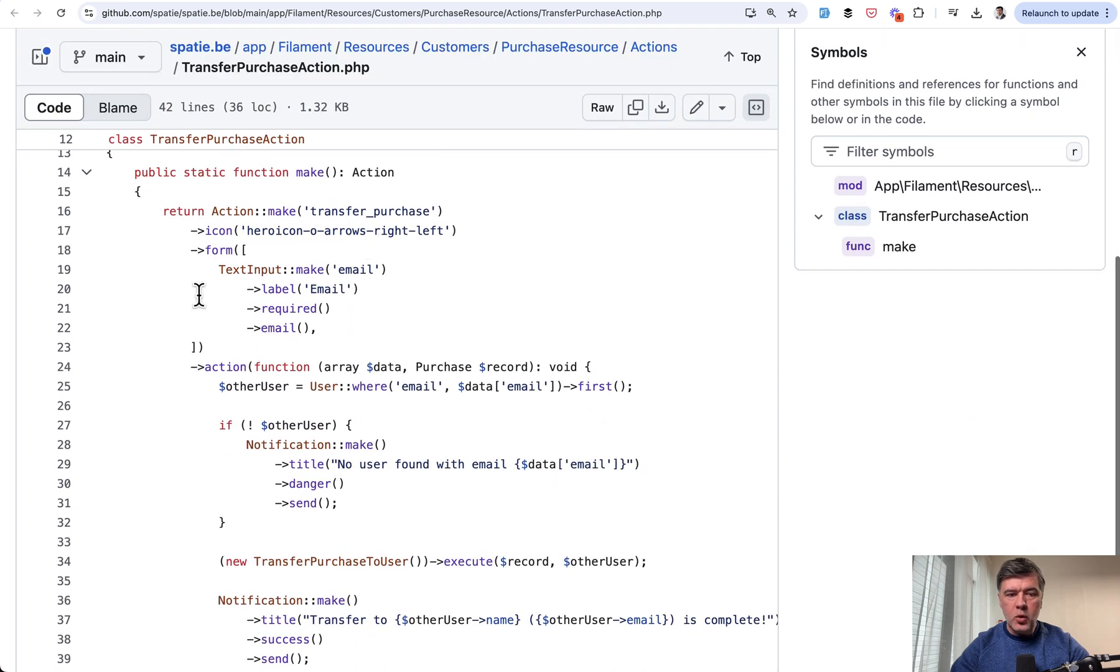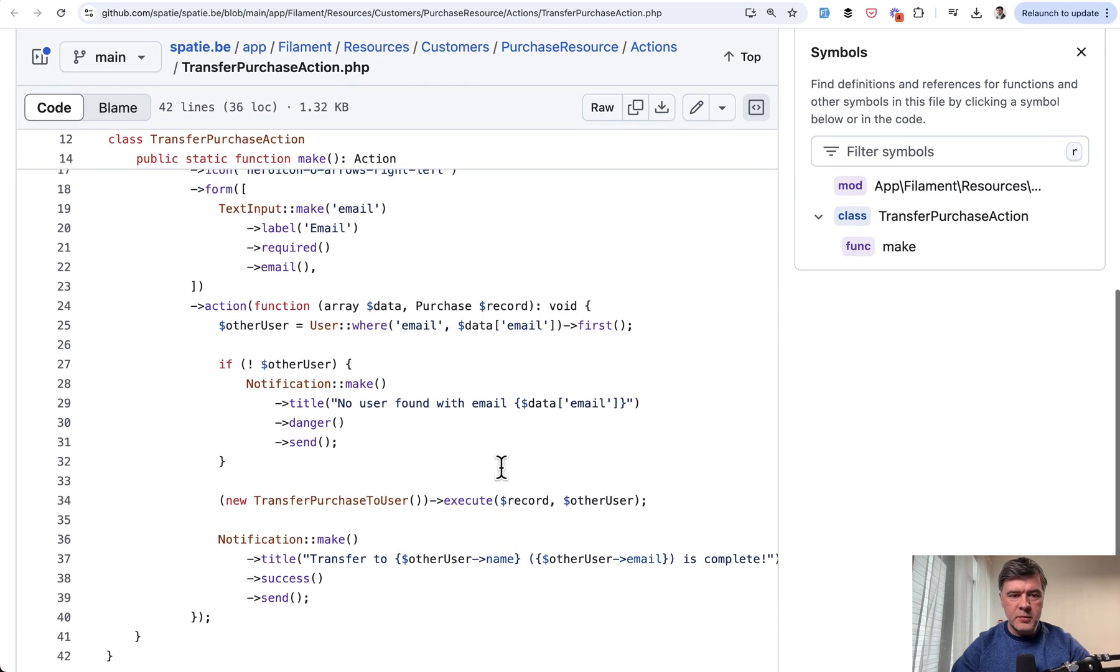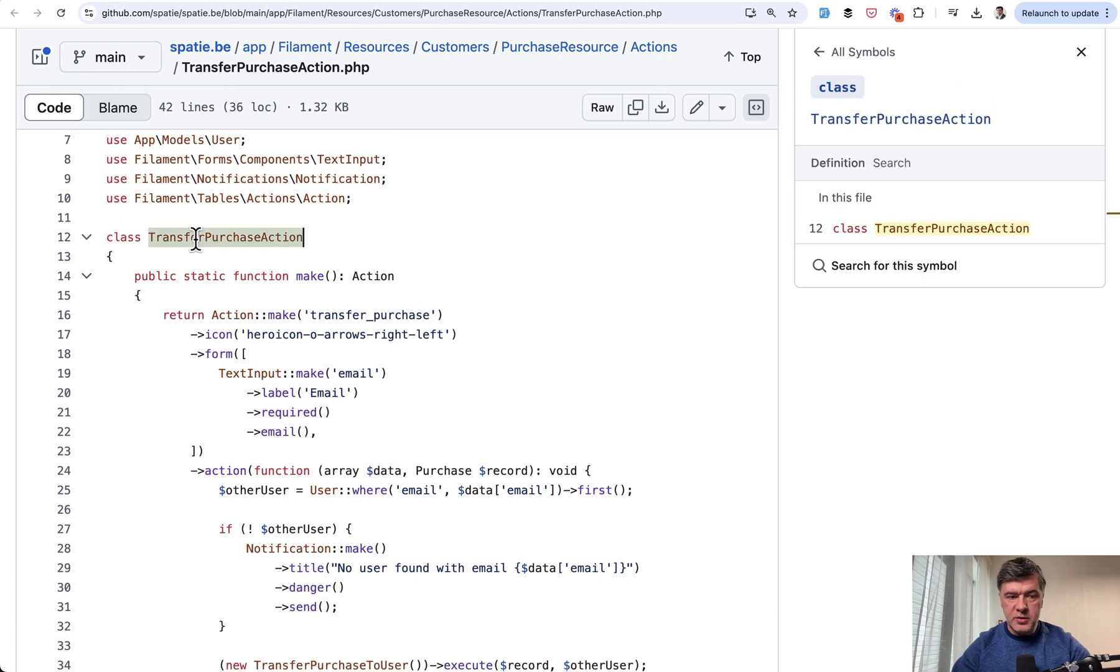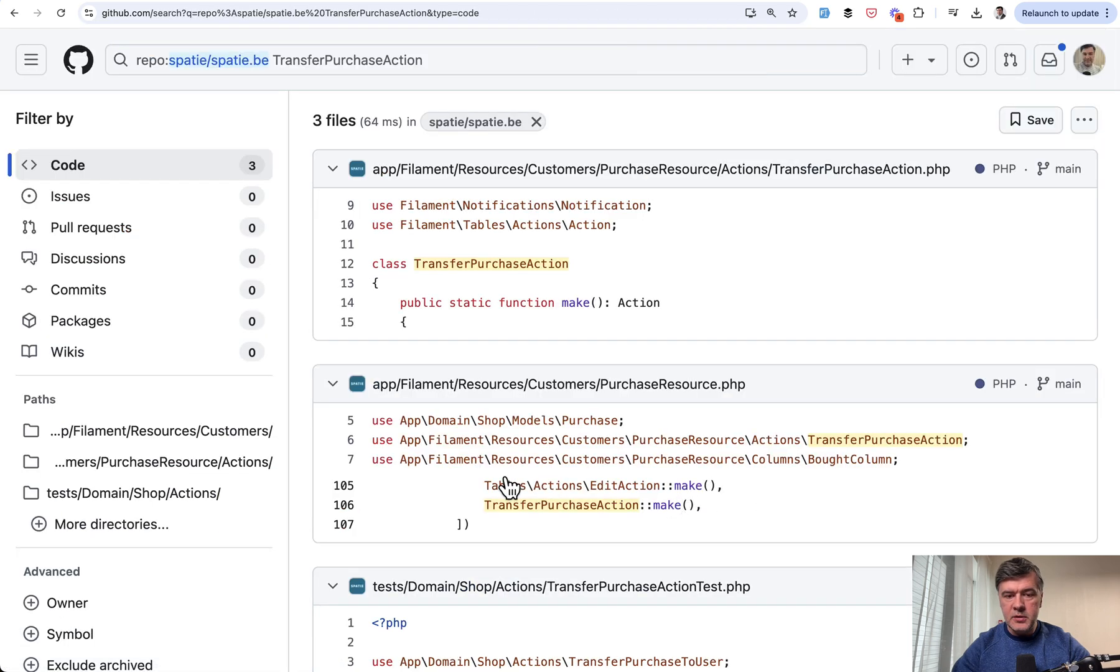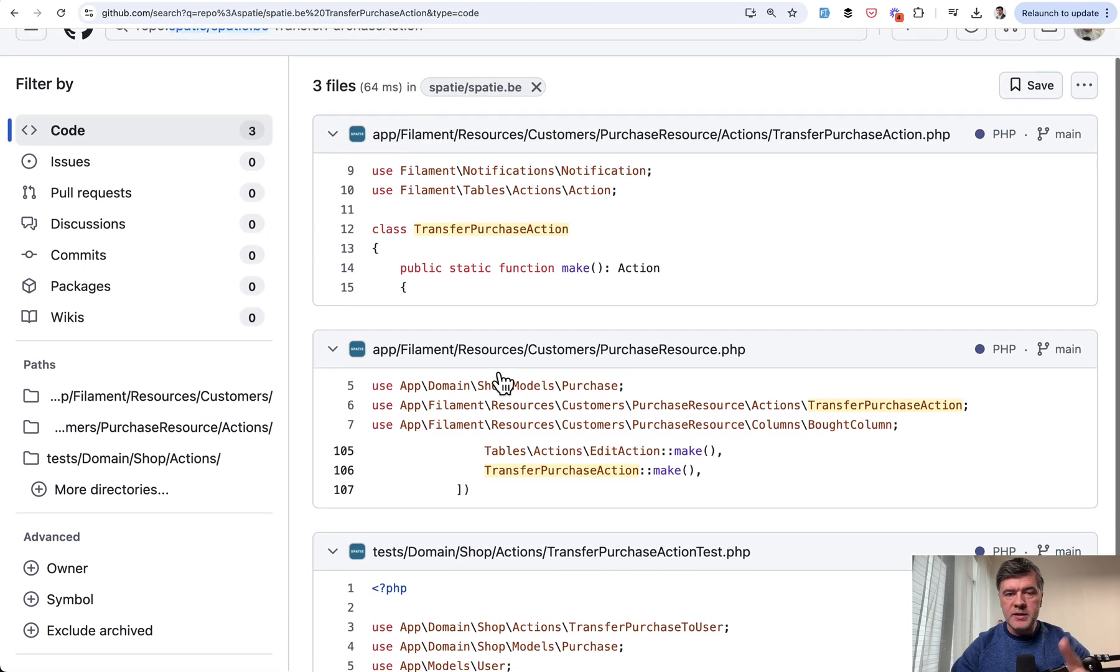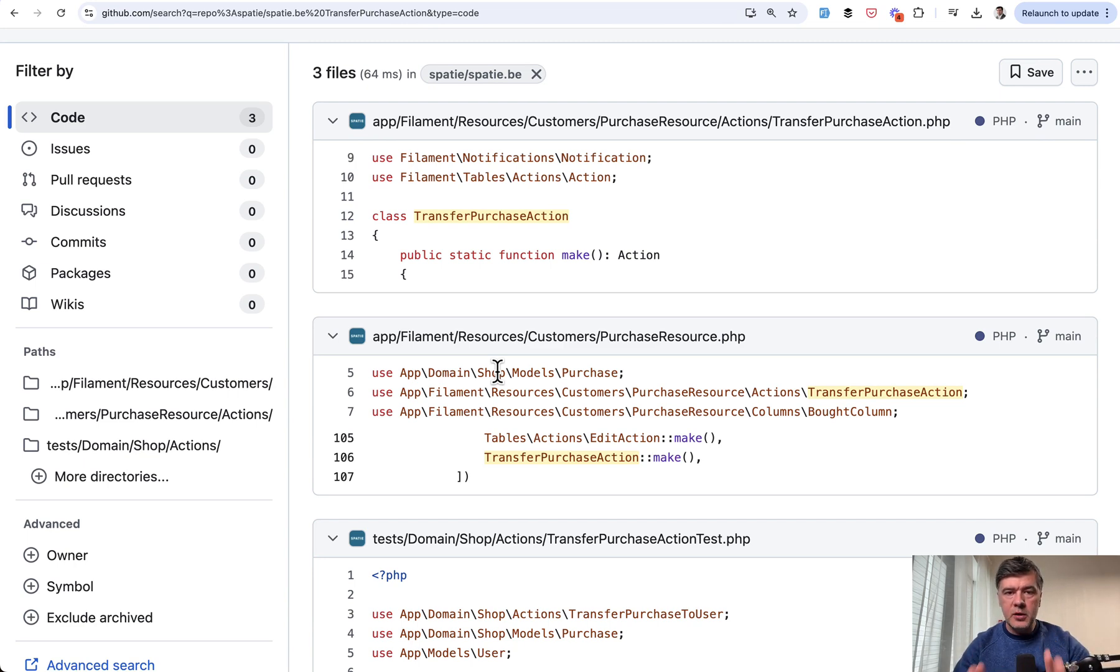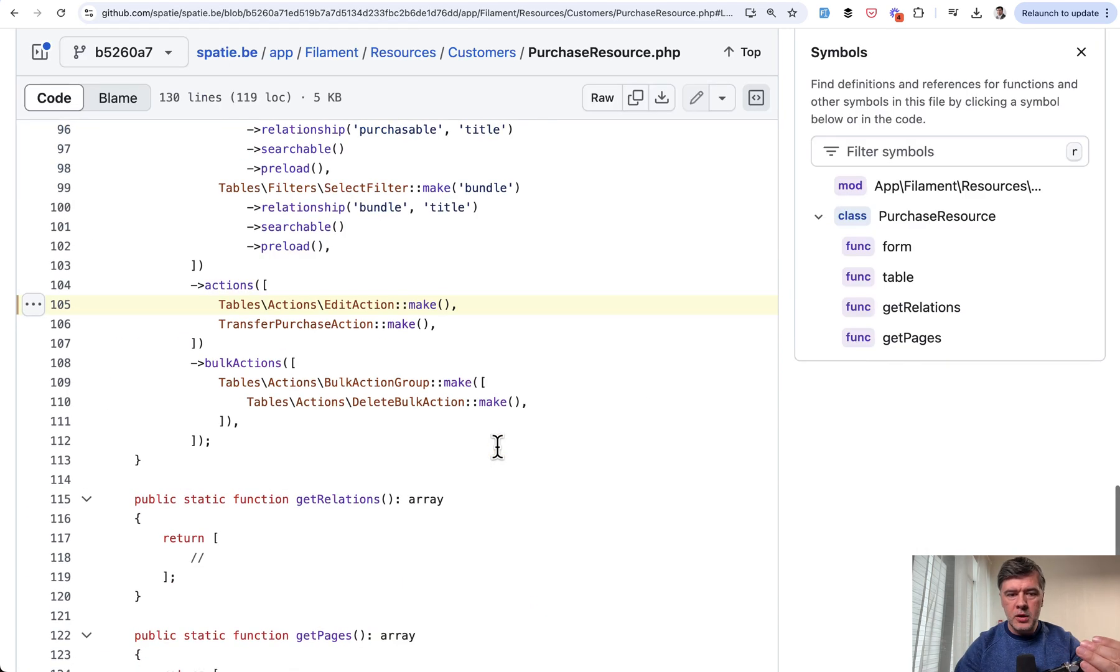transfer purchase action. And since it has quite a complex logic like action transfer, it is separated to its own action class. And then it is used, for example, if we search for that symbol, it is used in the purchase resource only once. So the purpose here is not reusability, but offloading the part of the code from purchase resource to have the action somewhere else. So purchase resource stays more clean and short like this.